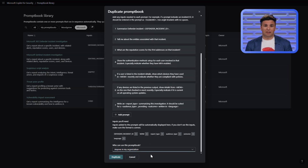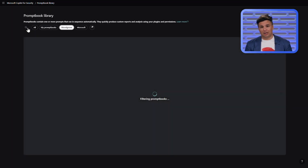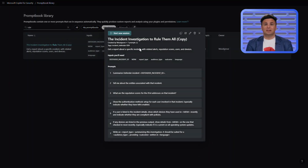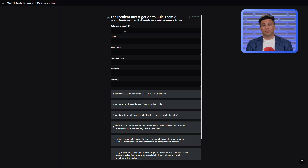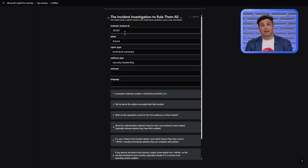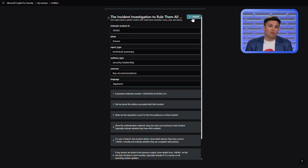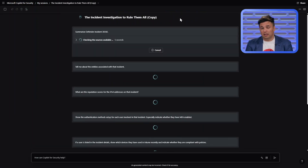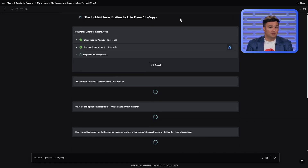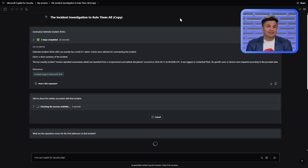I'll now save this to my tenant so that everyone can use it and give it a quick test. Heading back to the library, I'll run my new prompt book. After clicking Start New Session, a dialogue will appear with the input values required. In this iteration, I'll specify Intune as my device management tool, cater to a technical security audience, and provide them with key recommendations written in Japanese. After clicking Run, my prompt book will start a new session with the custom inputs, providing a tailored outcome.